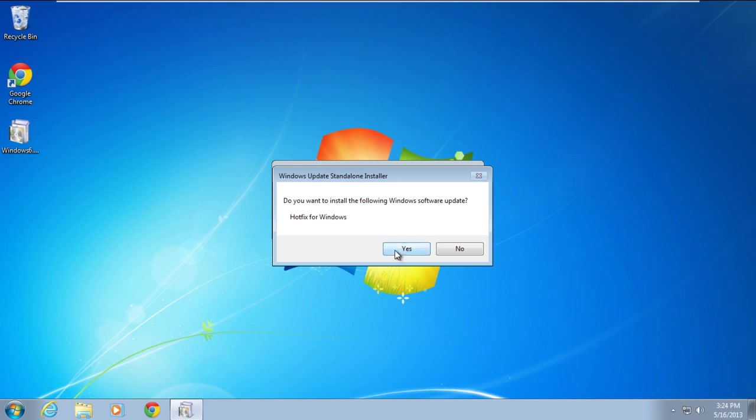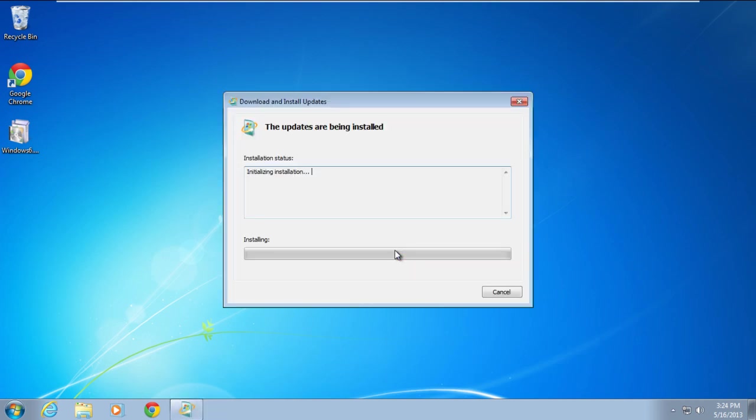Click on the yes button to continue further. Once you're done, the download and install update window will open up and will initialize and install the hotfix.